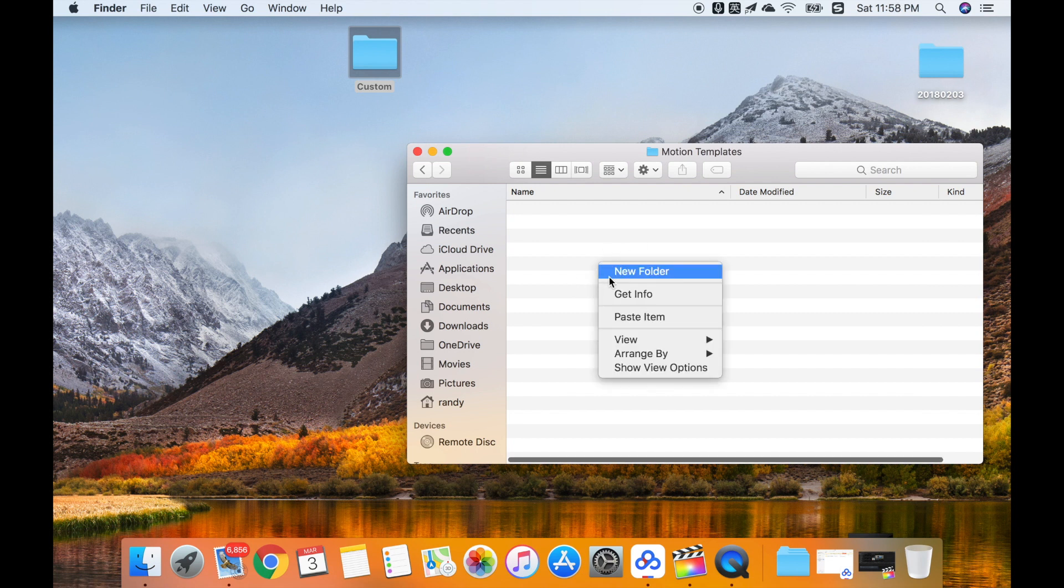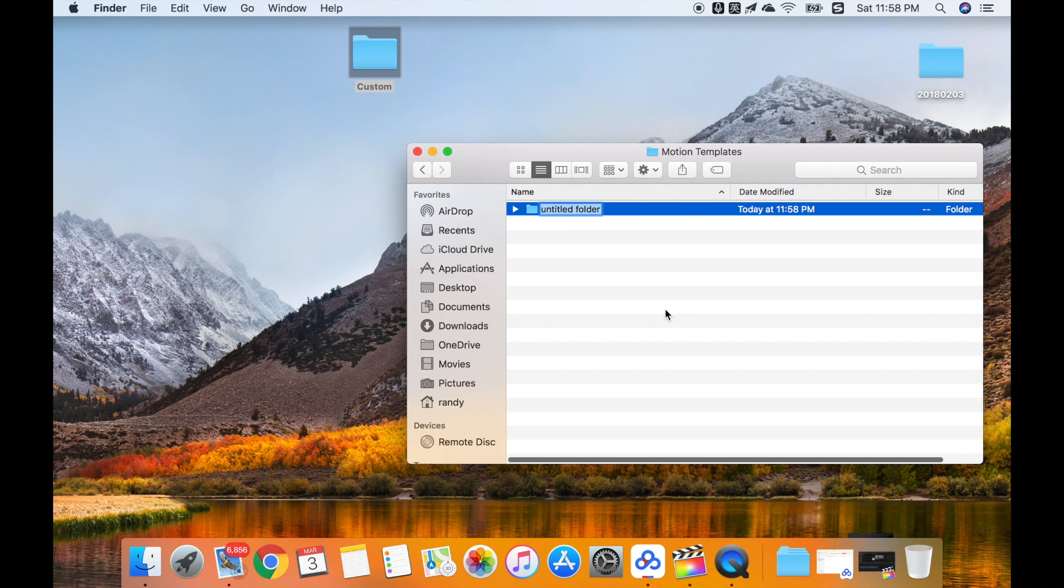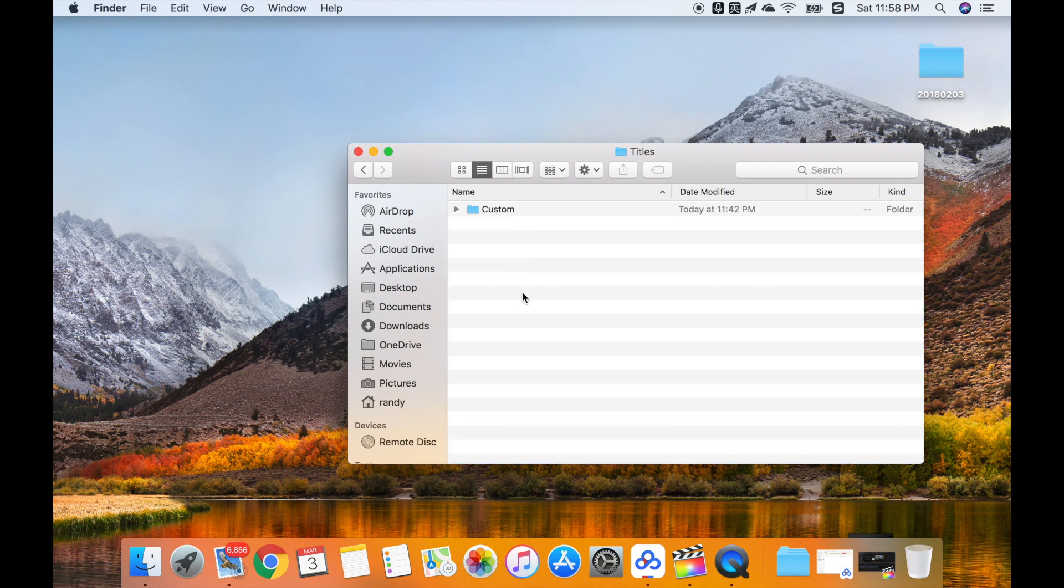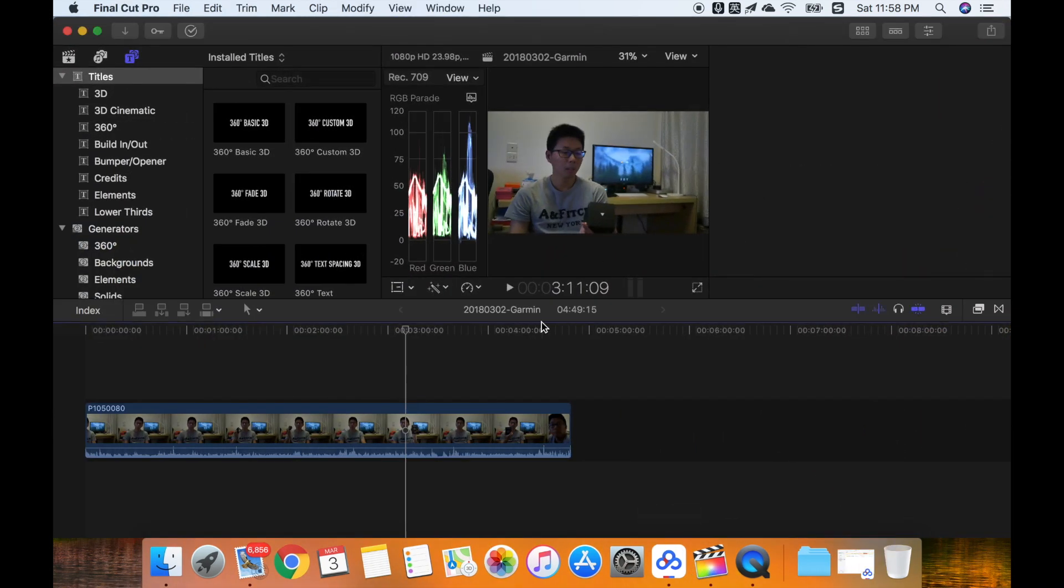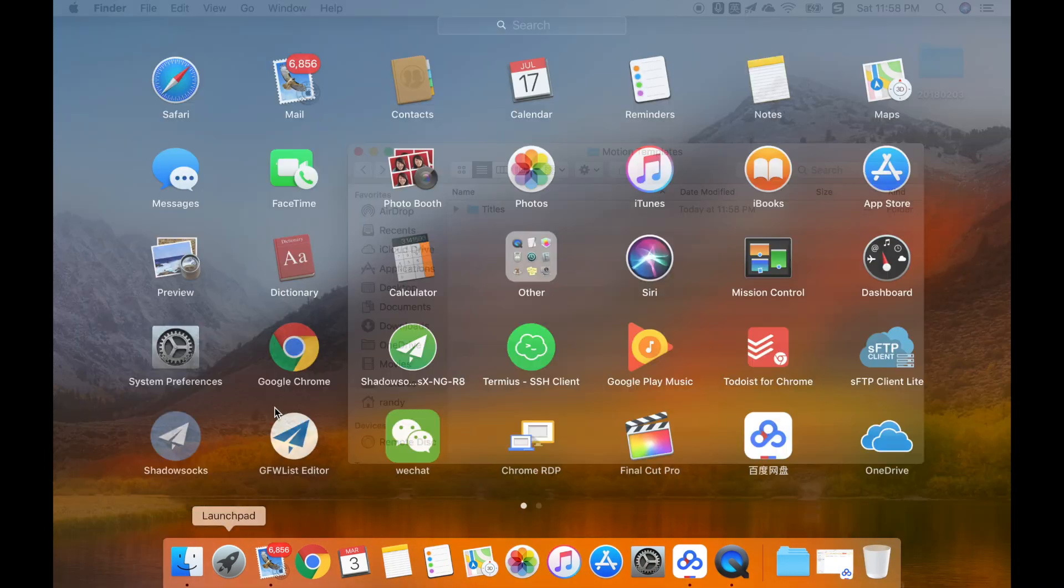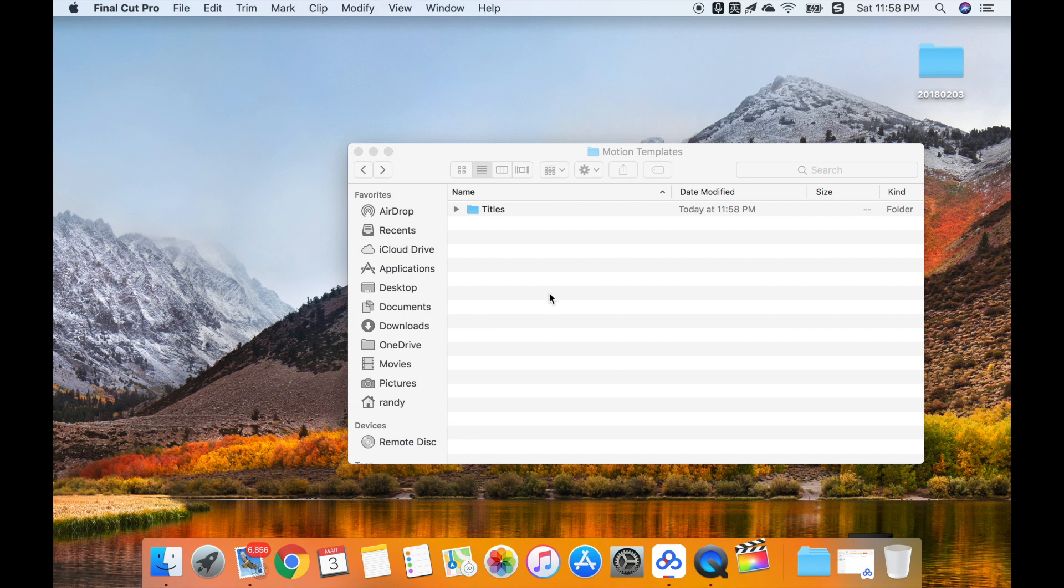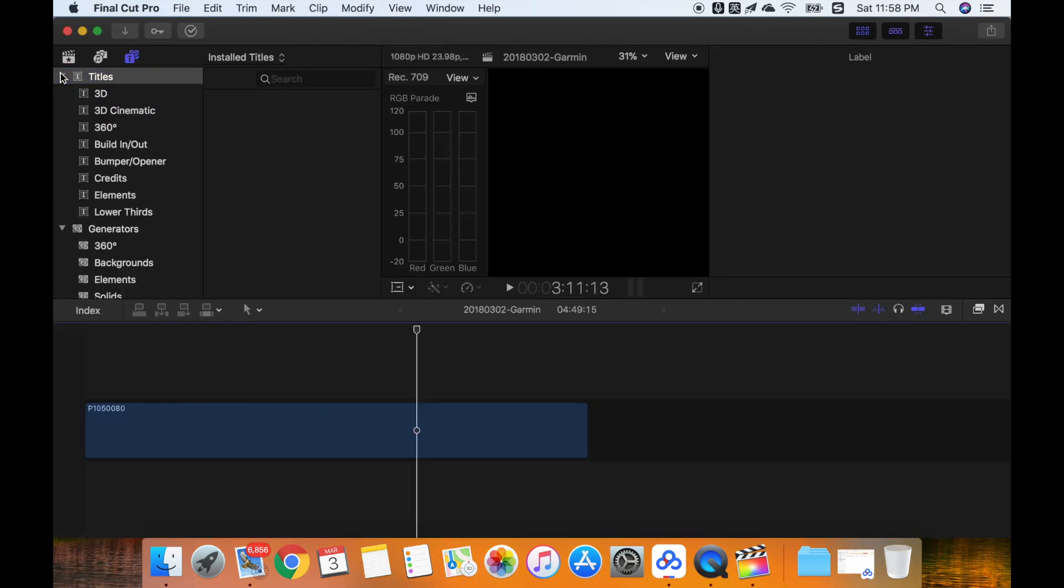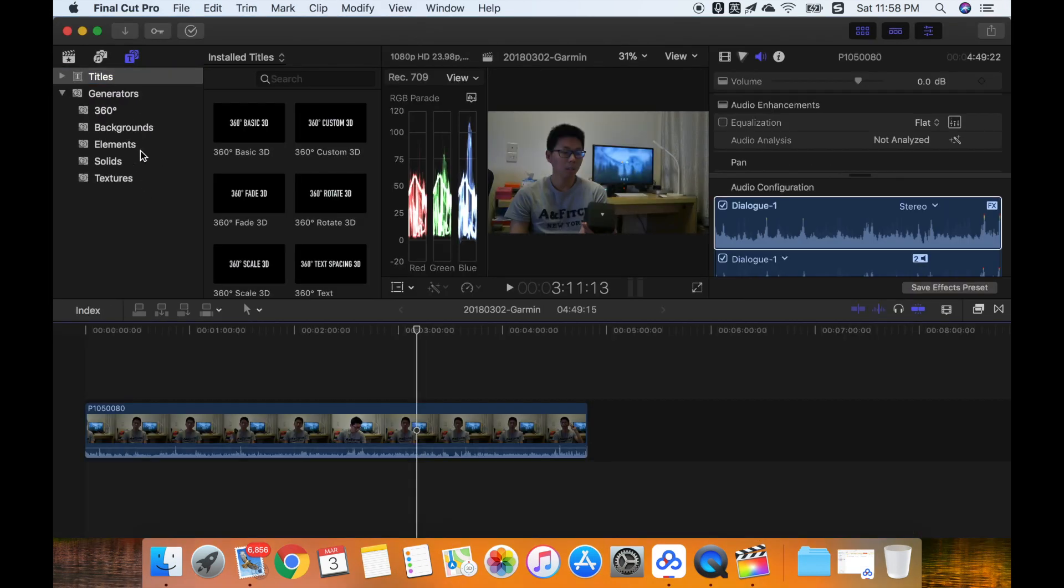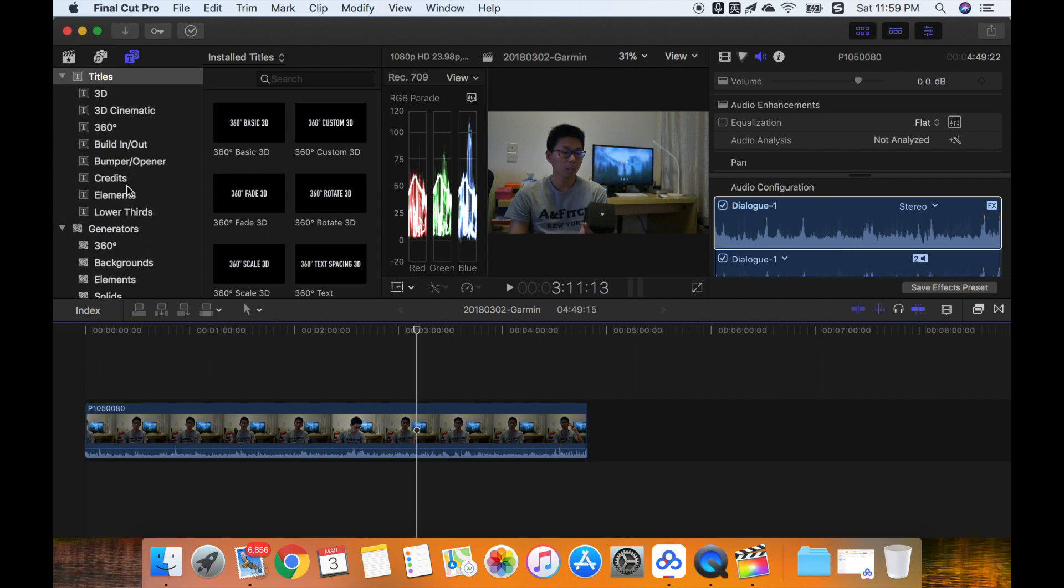First, maybe we want to add the titles. So first I copy it in this folder and I try to restart Final Cut Pro. But in the titles, I cannot find the custom folder, which means I cannot install it successfully.